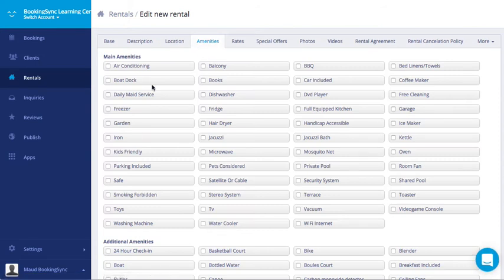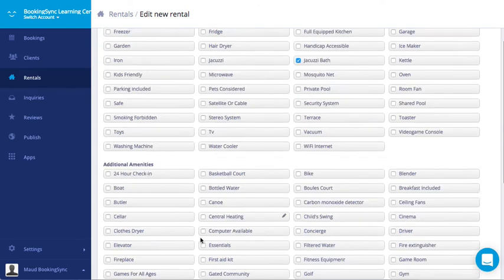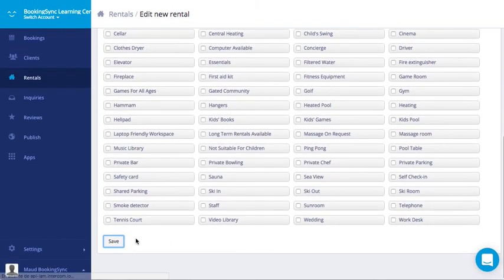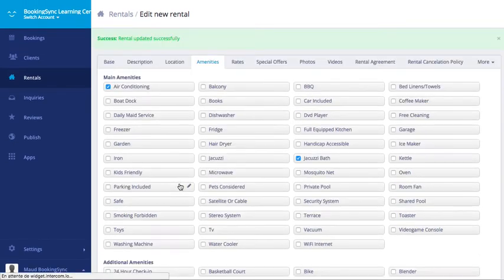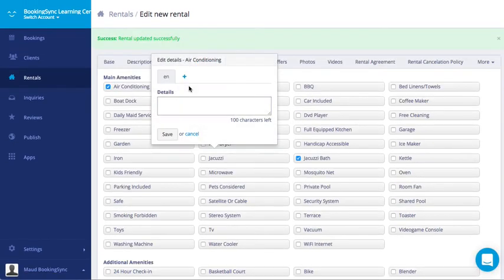You need to pick some amenities. Save. Note that you can add details for each amenities.